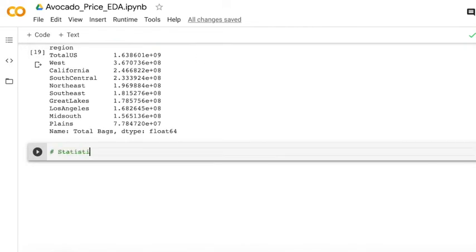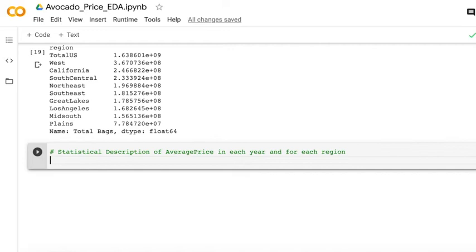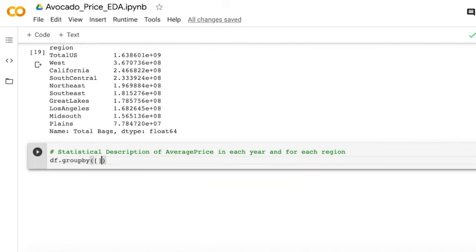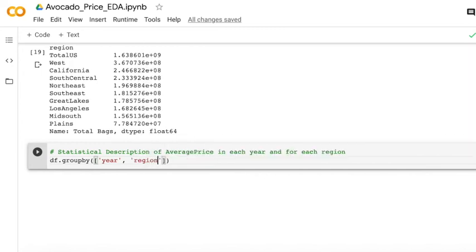And then I'm going to show you how to do the statistical description of the average price in each year and for each region. We can still use the group by, but this time group by firstly by year and then by region. And after that,